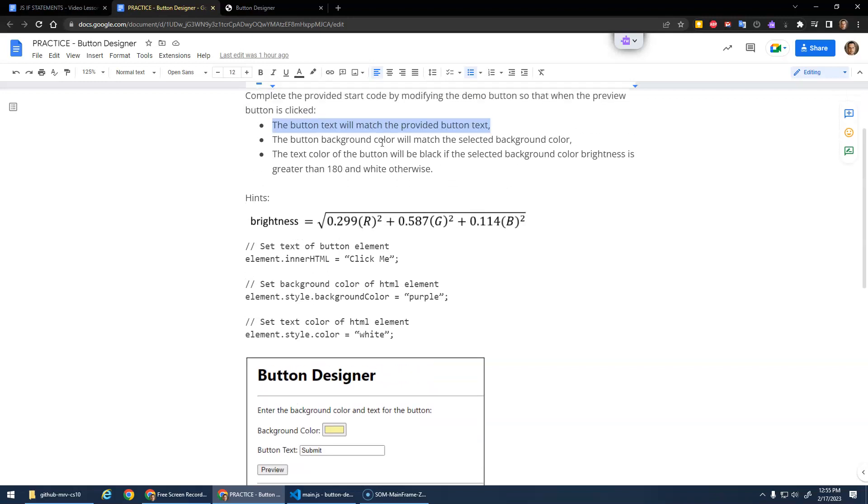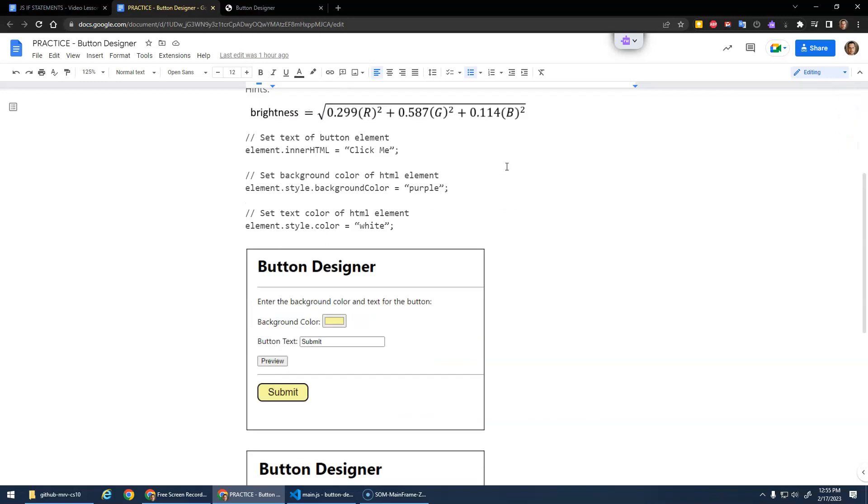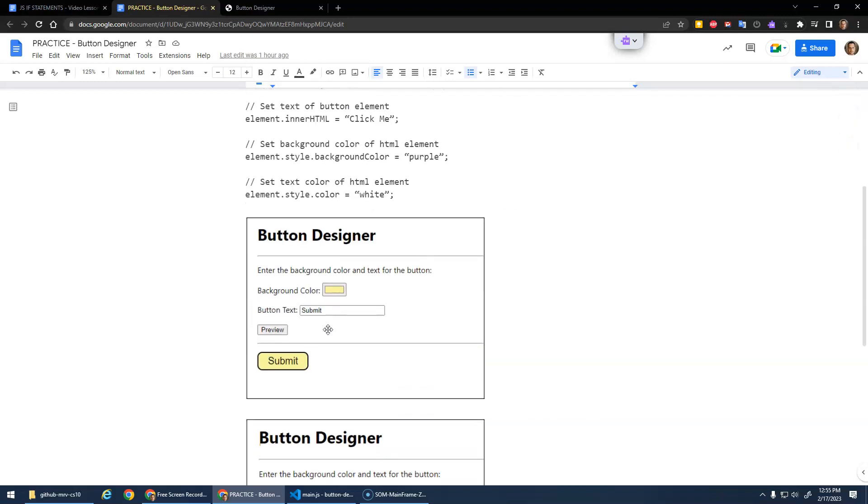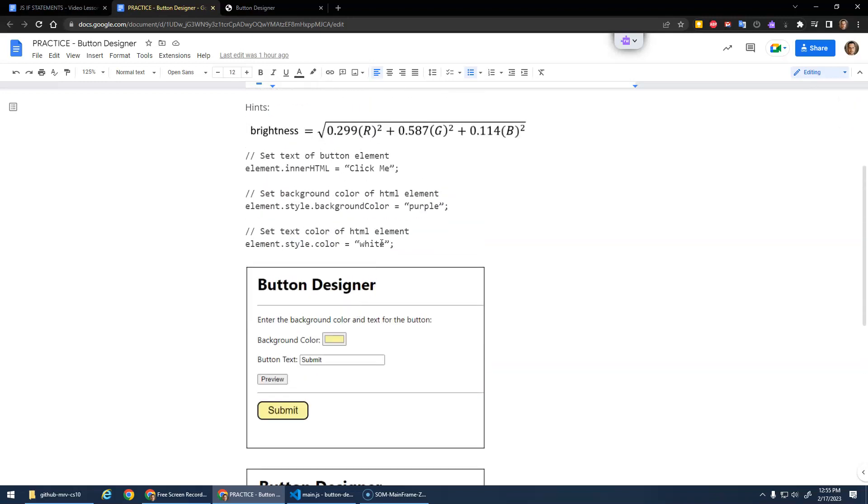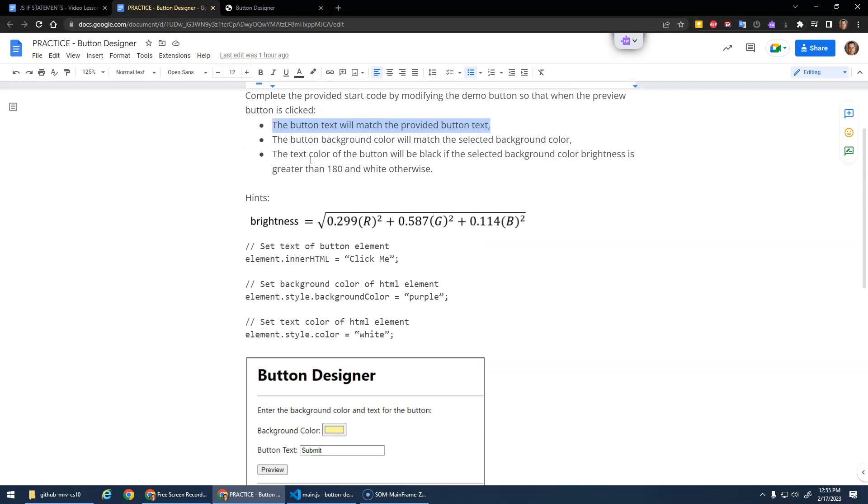The button background color will match the selected background color, right? And then the text color of the button will be black if the selected background color brightness is greater than 180. Remember, the brightness was between 0 and 255, so if it is greater than 180, that's going to be bright and we'll make that black text.